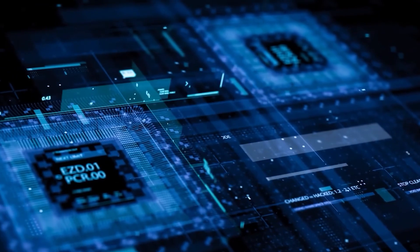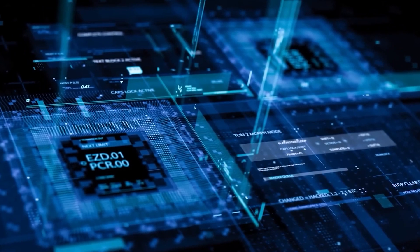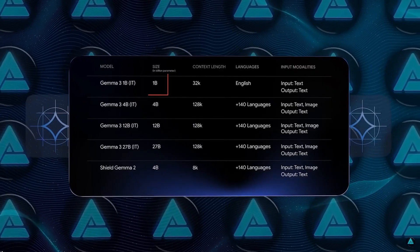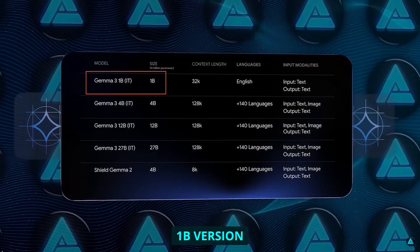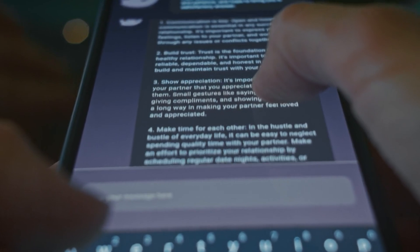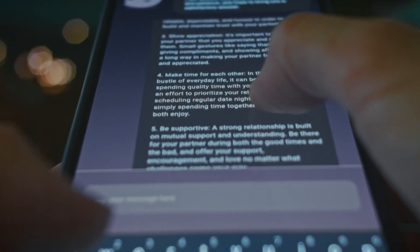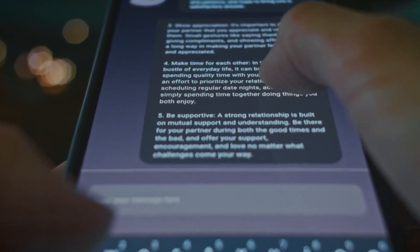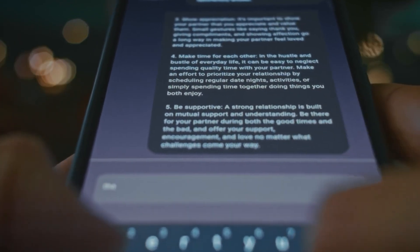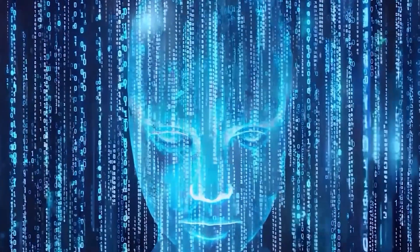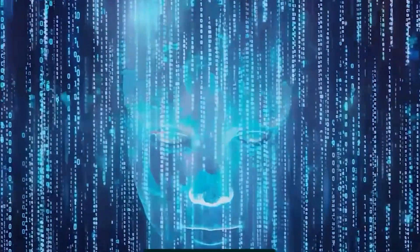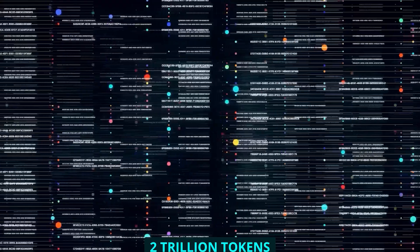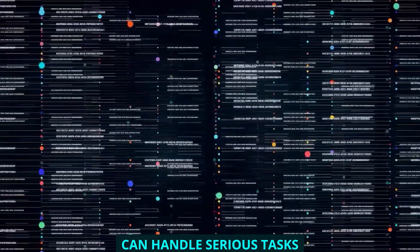But the innovation doesn't stop with the largest model. I've been absolutely stunned by what the tiny 1B version can do. I loaded it onto my Android phone last week, and it processes an entire page of content in under a second. This isn't some stripped-down toy model. It's been trained on two trillion tokens and can handle serious tasks.